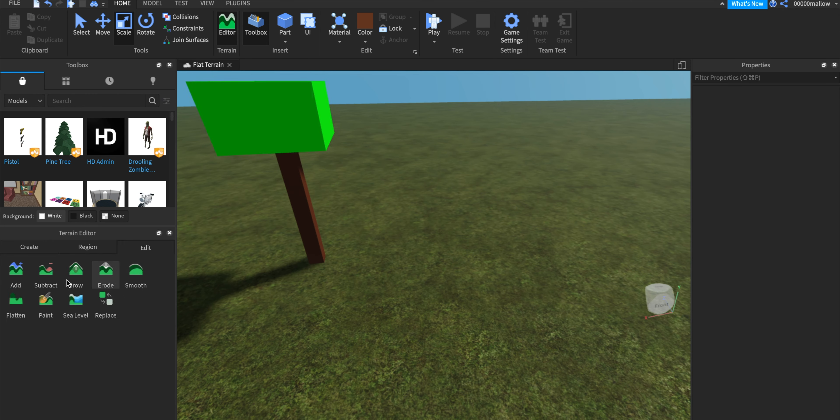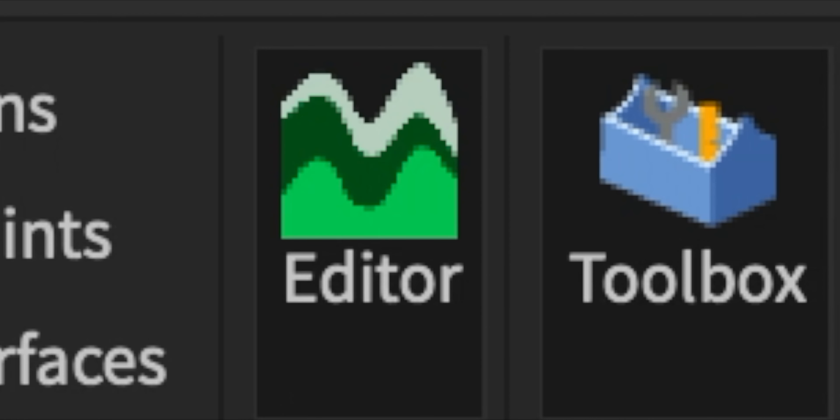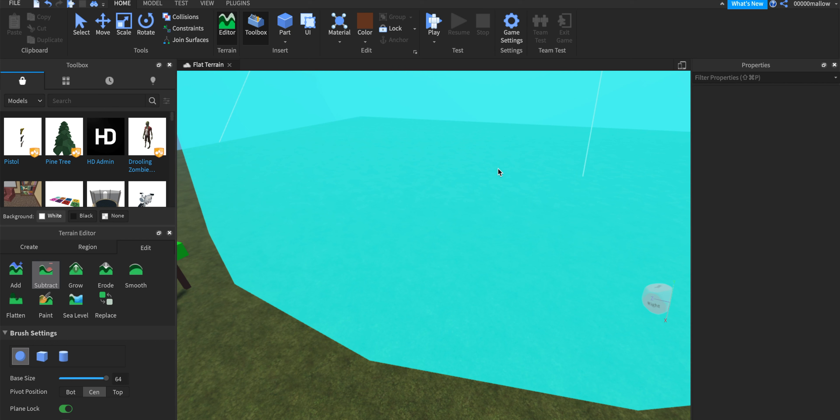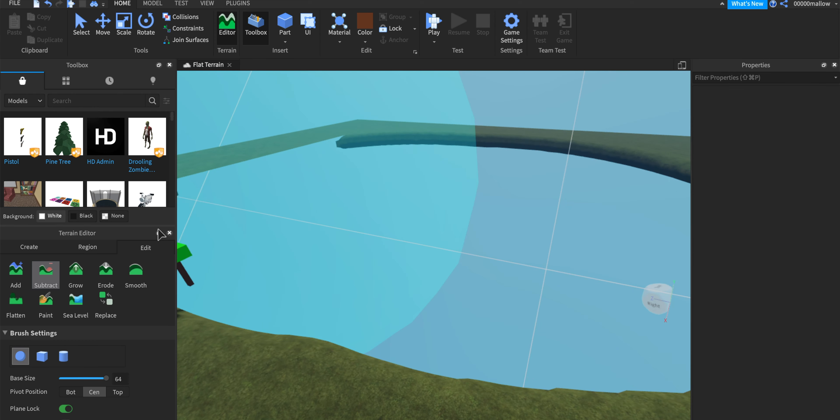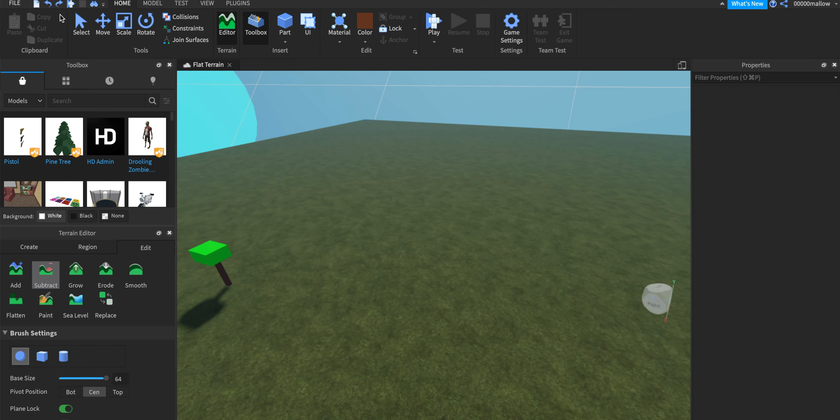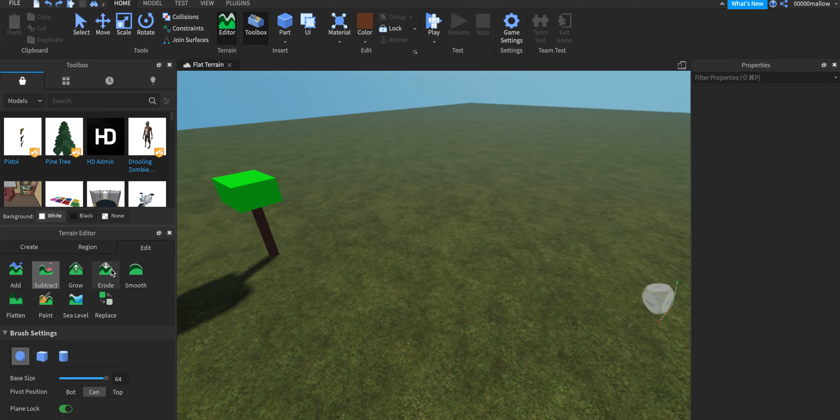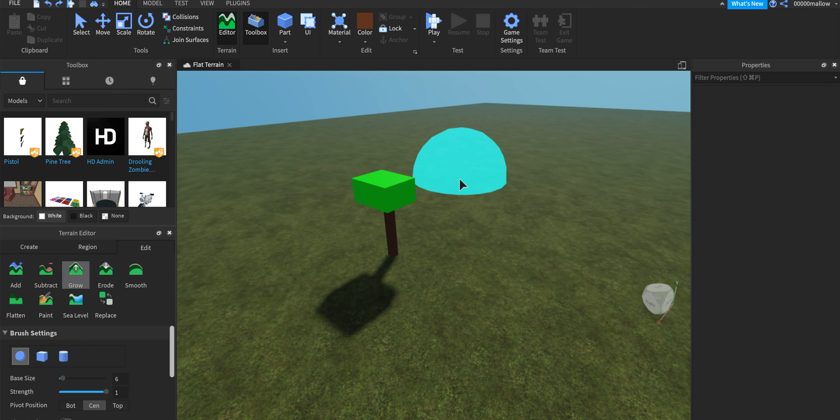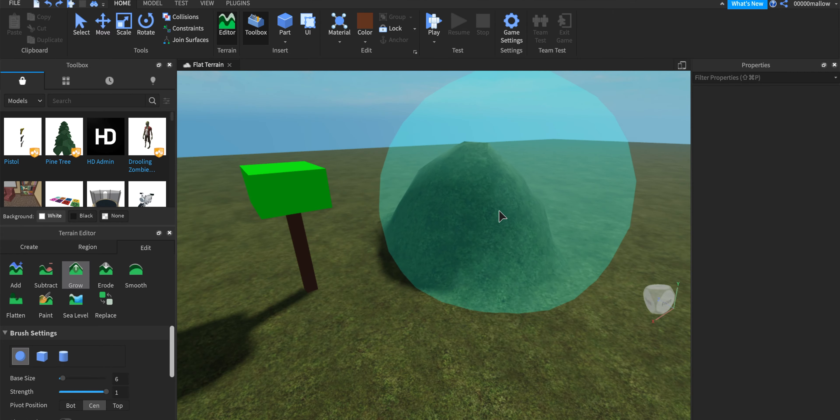But then afterwards you can go to editor and you can subtract the entire map so it's just your tree if you want. But you can also grow things, so say you want like a little bit of a mountain scenery going on.